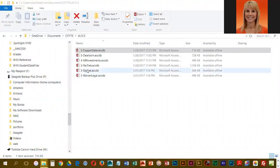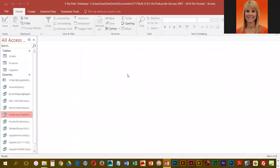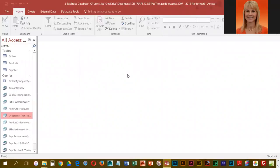We are going to open up Pack Track. You may have noticed in the Query Wizard that there is a way to find duplicates, and that is the type of query we're going to do next.